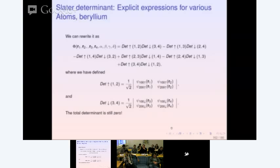Regarding variational parameters: you can put different variational parameters for different states, and some people do that. We will stick with the same variational parameters as a first approximation. You could add more variational parameters — if you take away the Jastrow factor and use different parameters for each state, you end up with a calculation with two parameters.